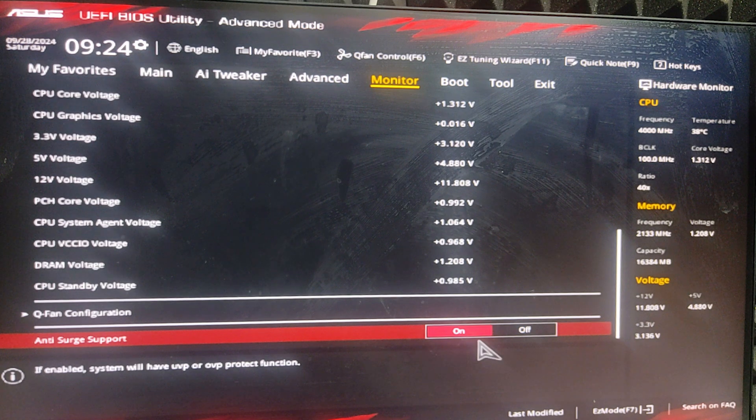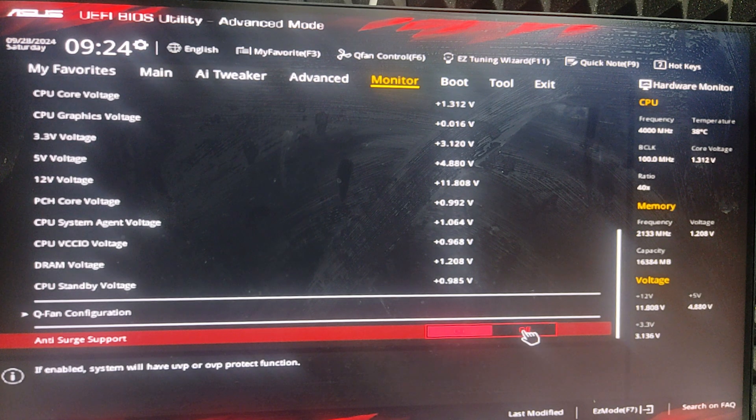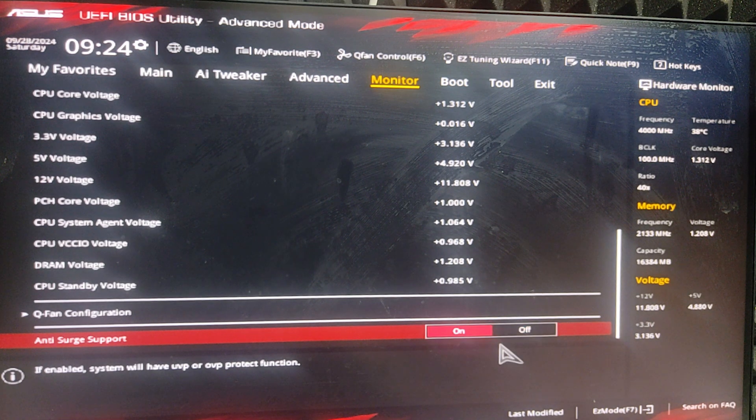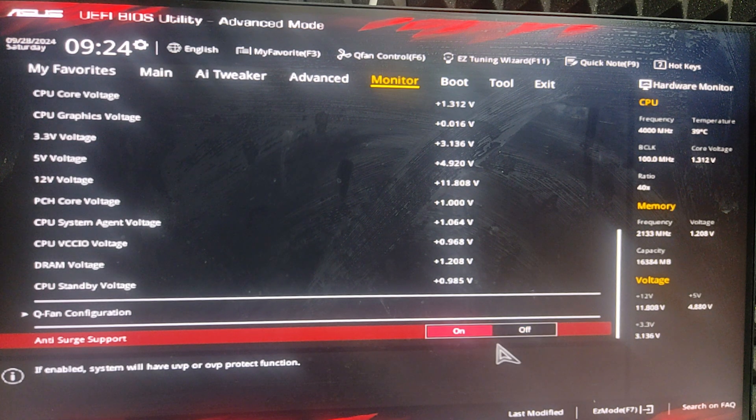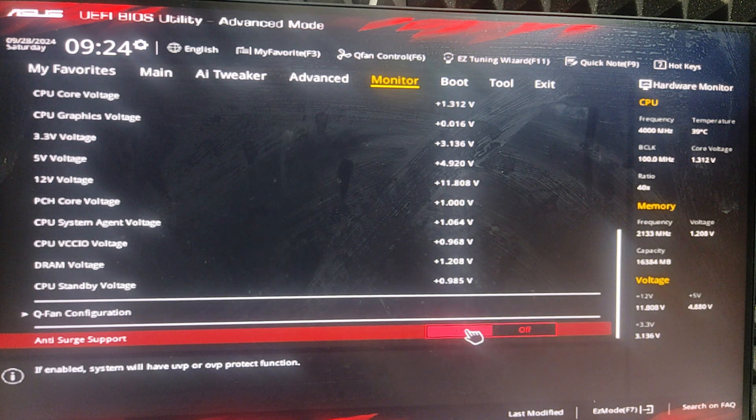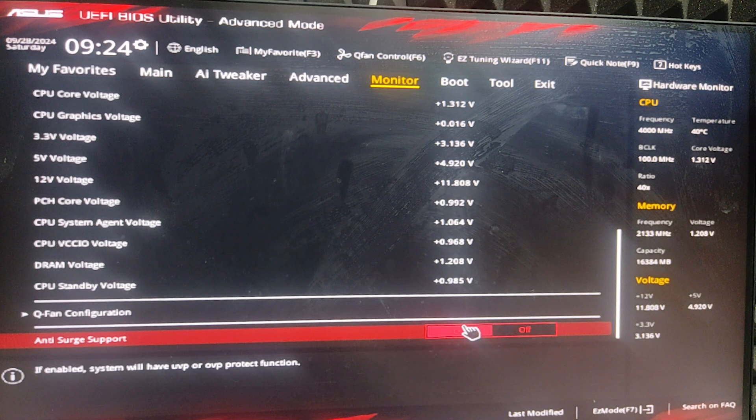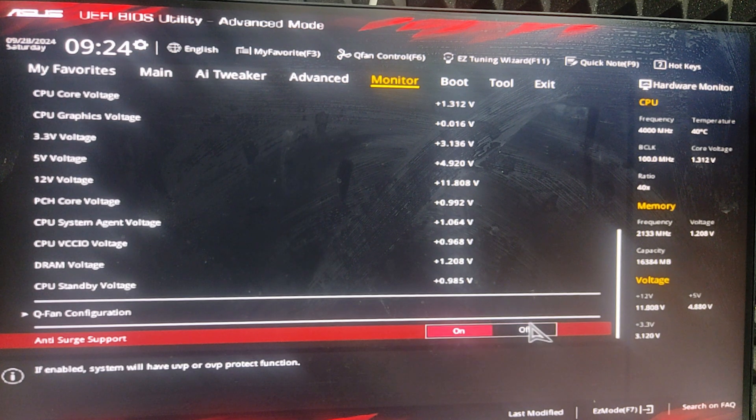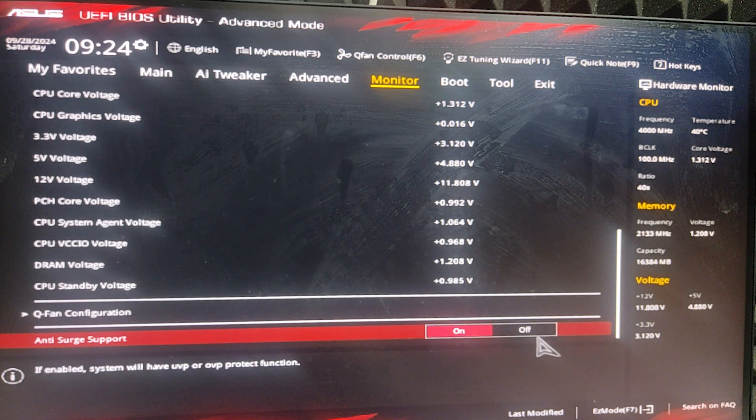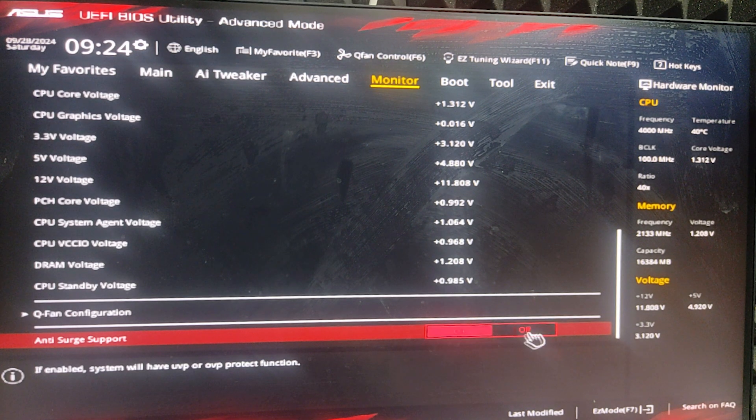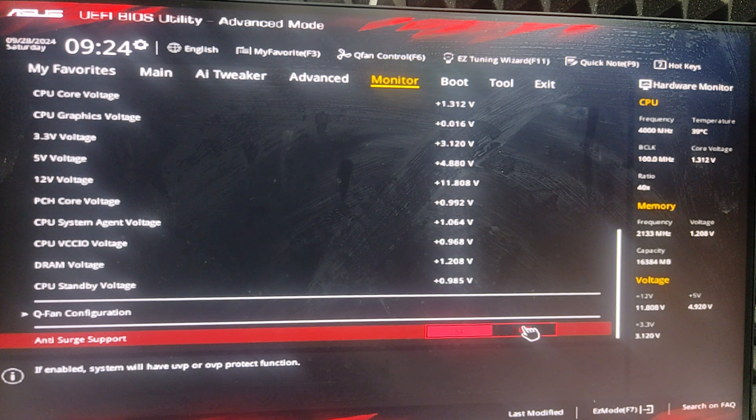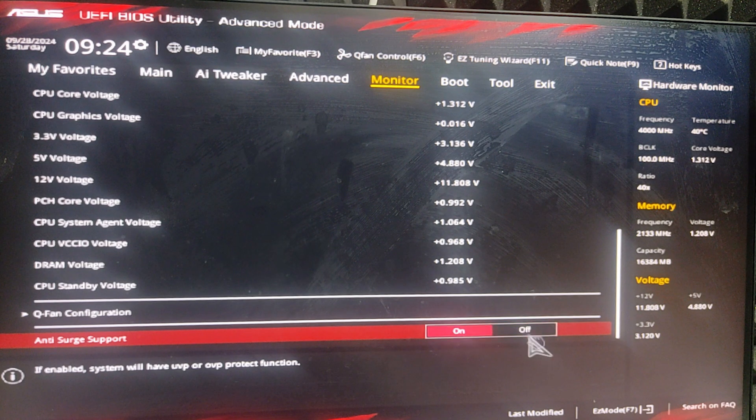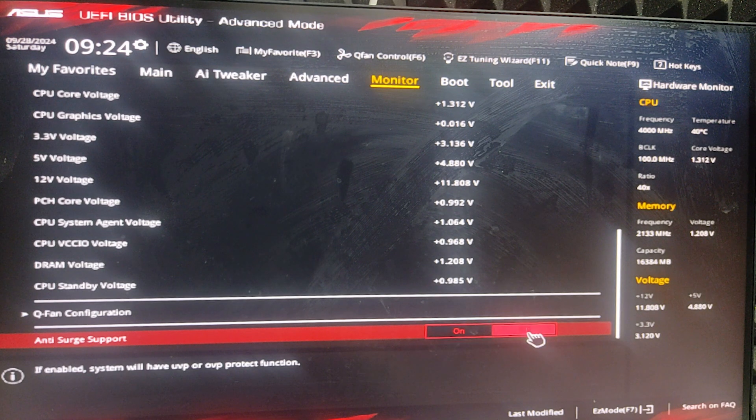It will show either on or off, or in some cases enable or disable. If it's enabled, disable it. If it's on, turn it off. In my case, it is on so I turn it off.